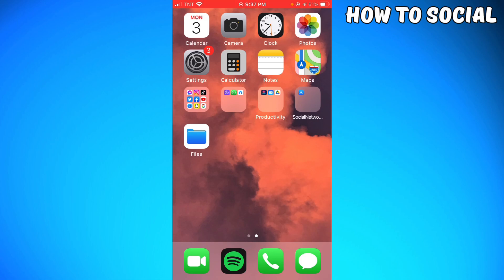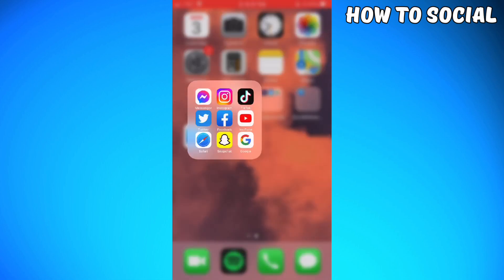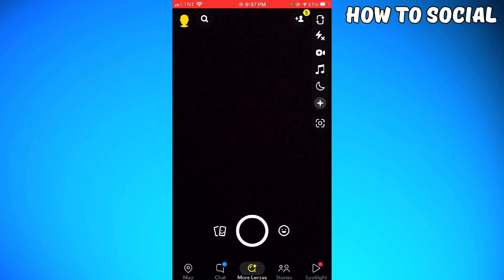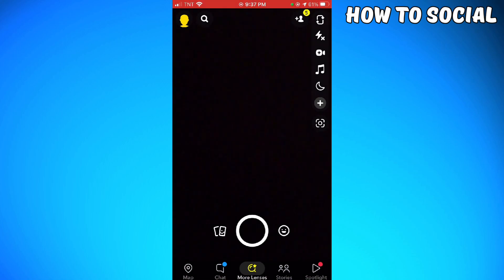So first of all, you want to open your Snapchat and click on your profile at the upper left corner of your screen.